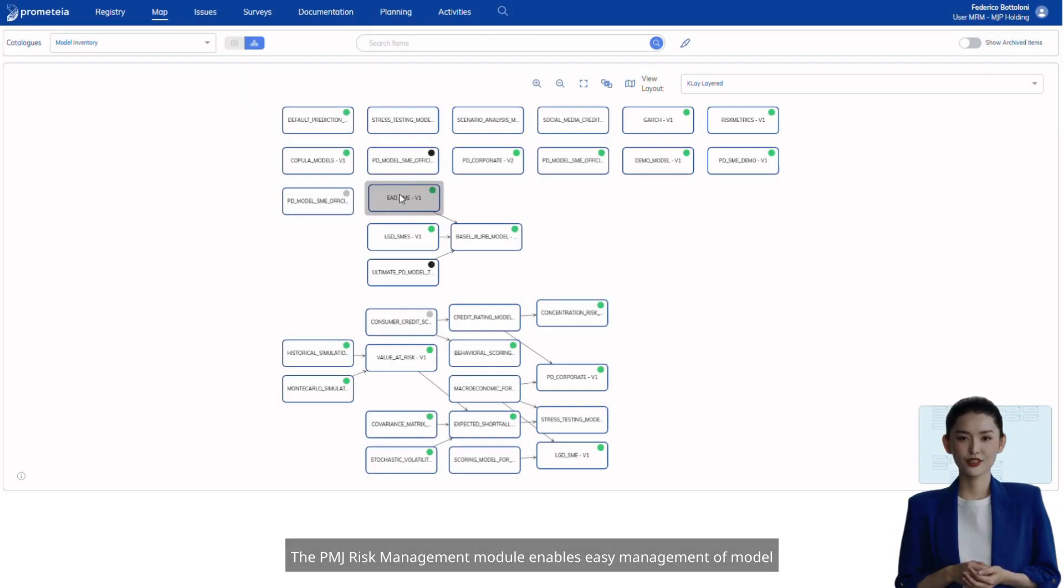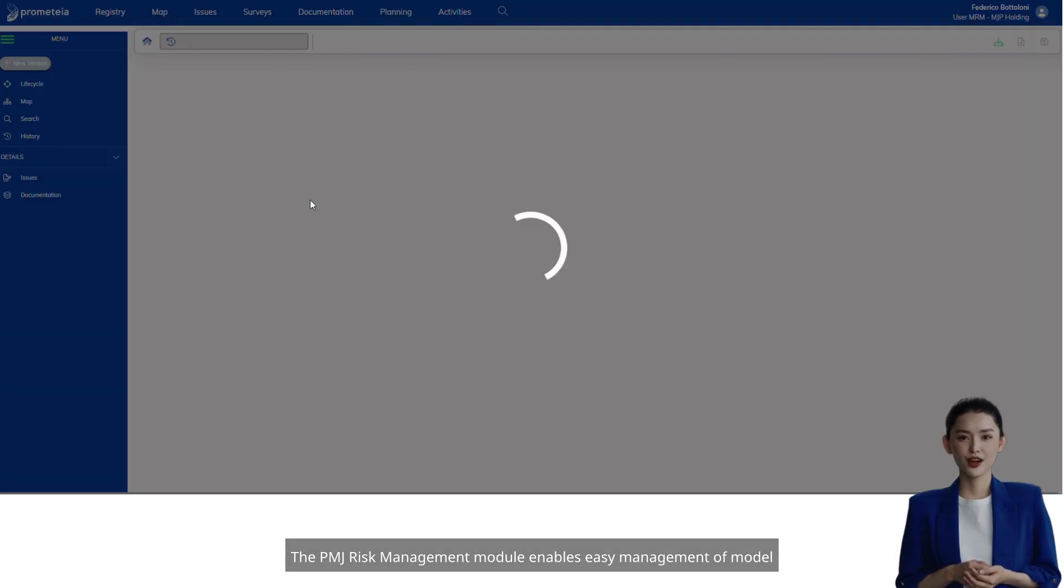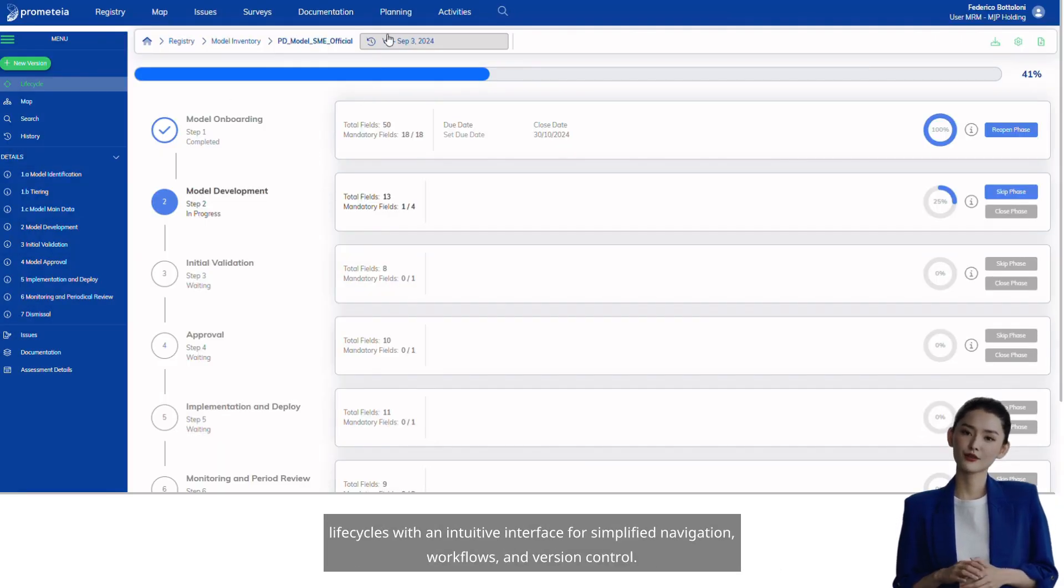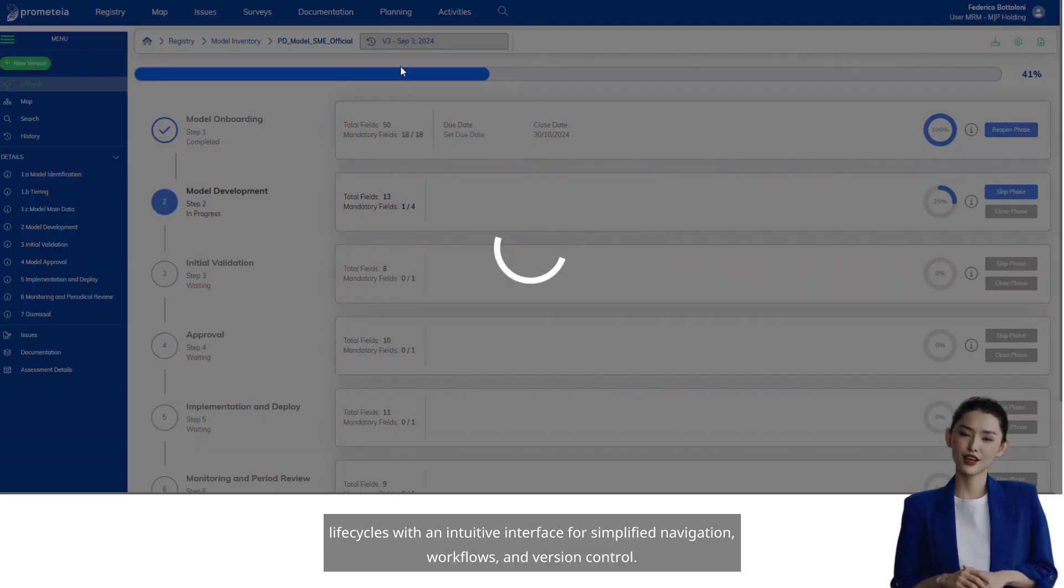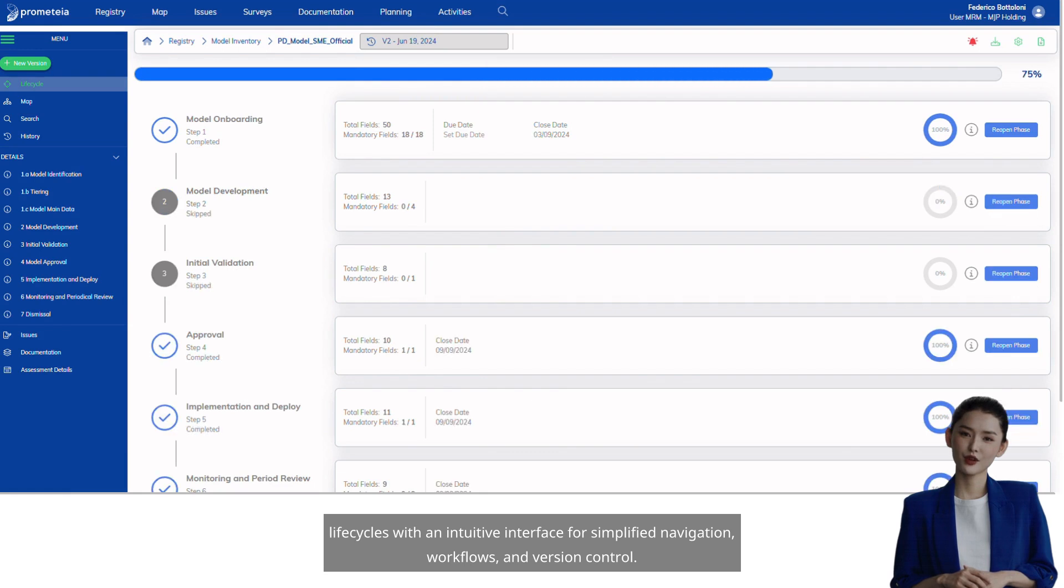The PMJ Risk Management module enables easy management of model life cycles with an intuitive interface for simplified navigation, workflows, and version control.